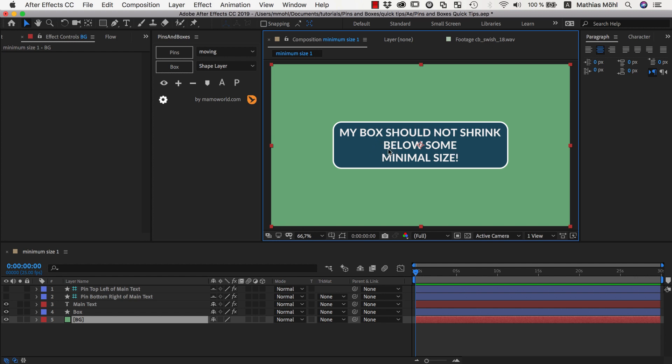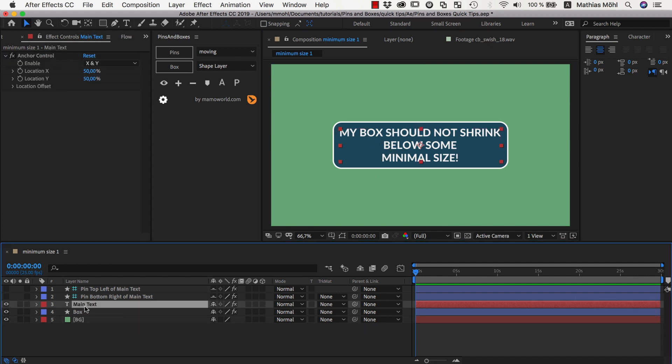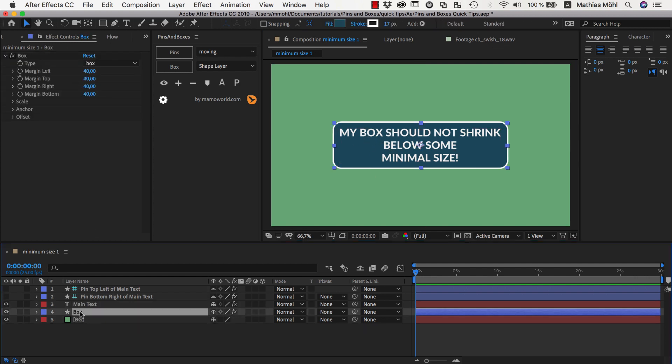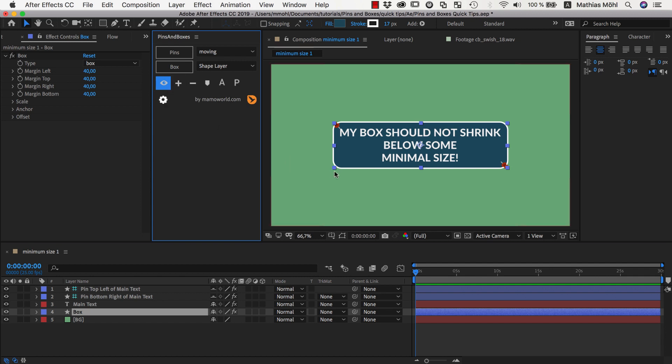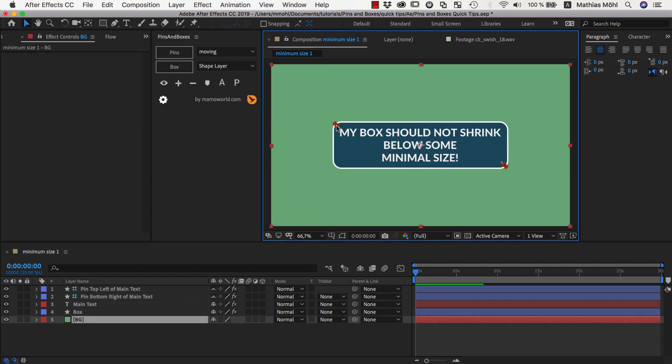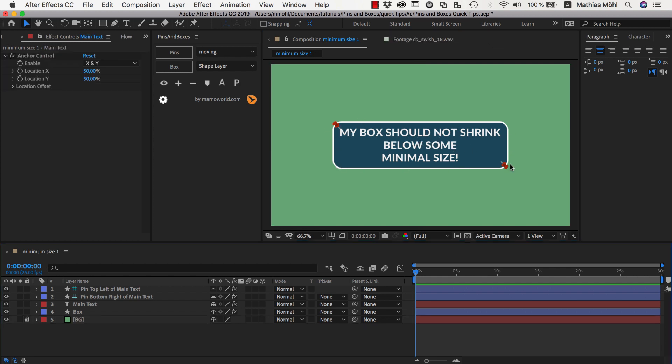So I have here a little example prepared where I have some text layer and I already created a box around it and as always with pins and boxes I made this with the help of some pins. Let's quickly show those pins. You can see we've got one pin here in the top left corner and one in the bottom right and they are attached to our text and create the area for this box.